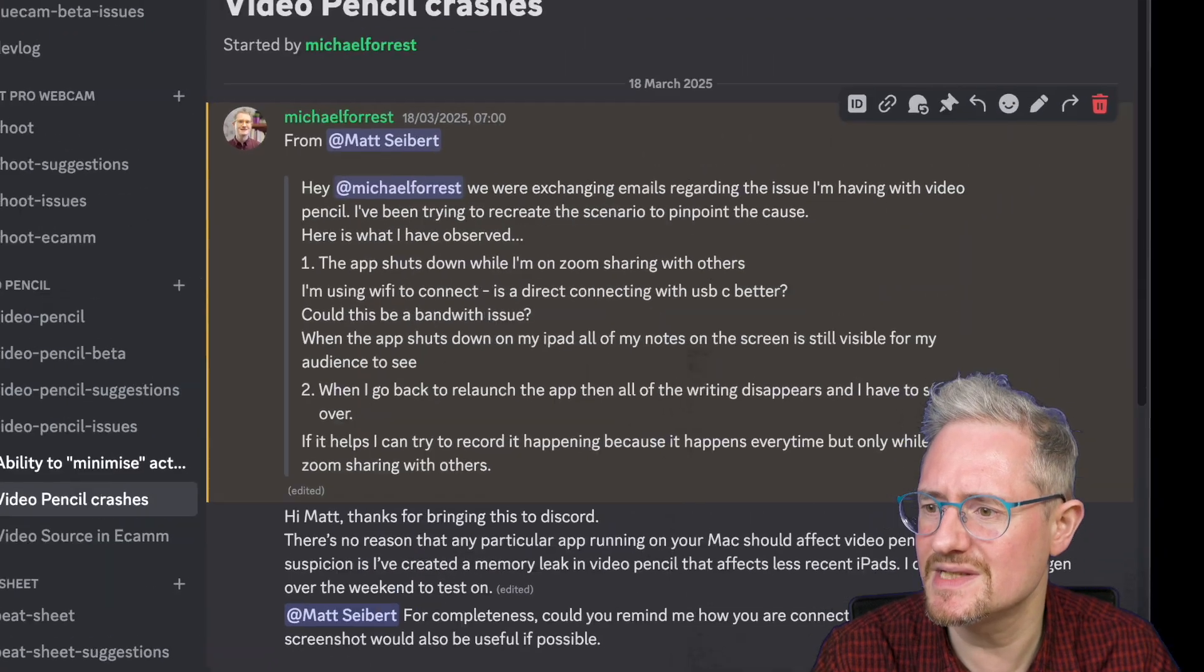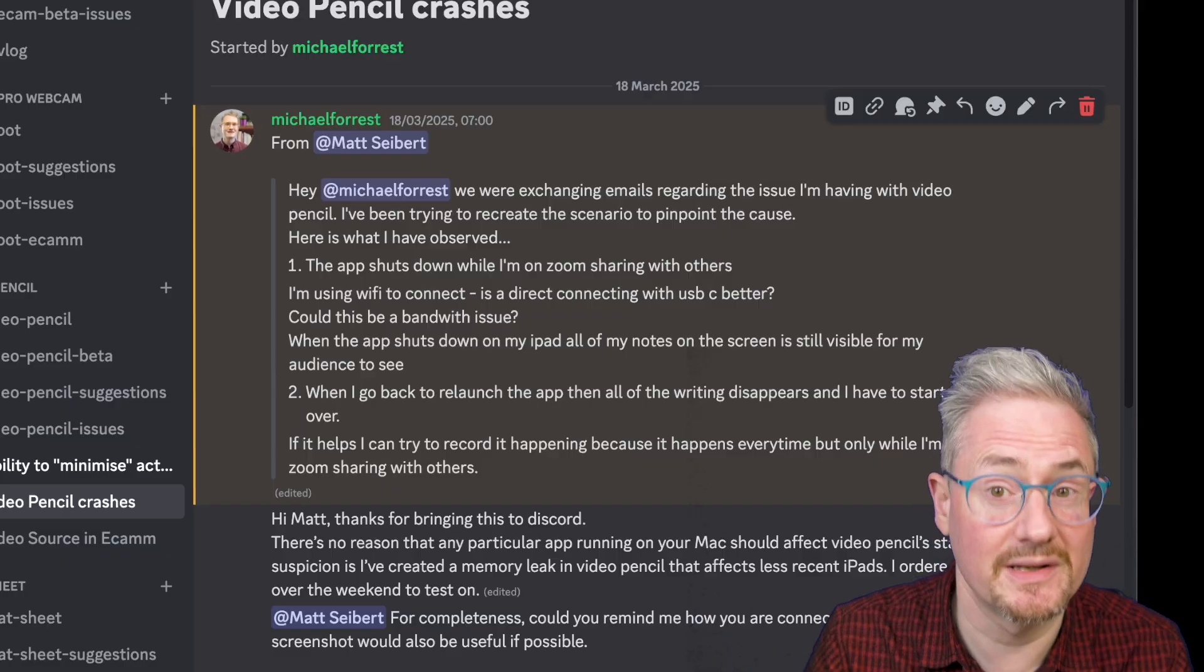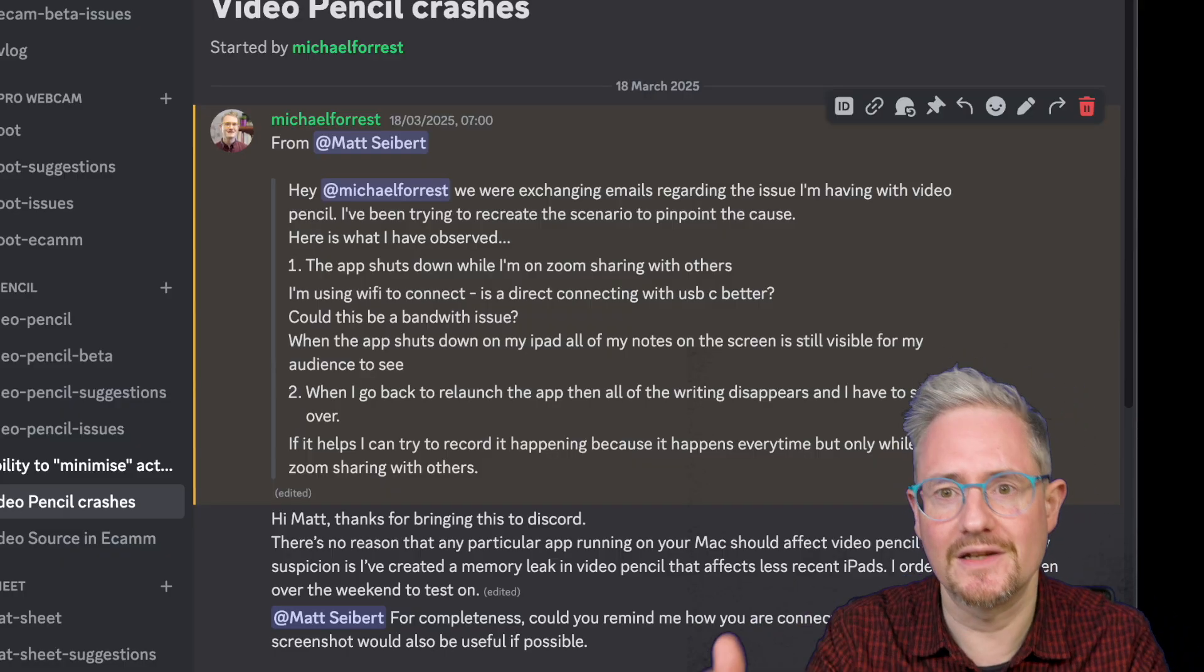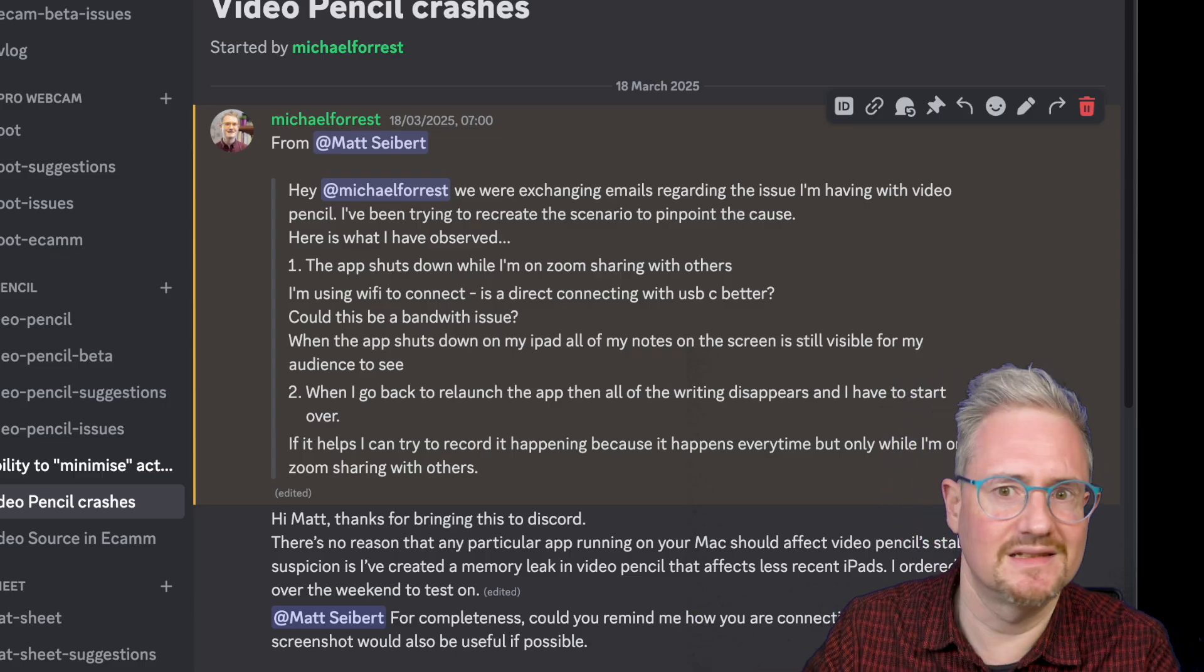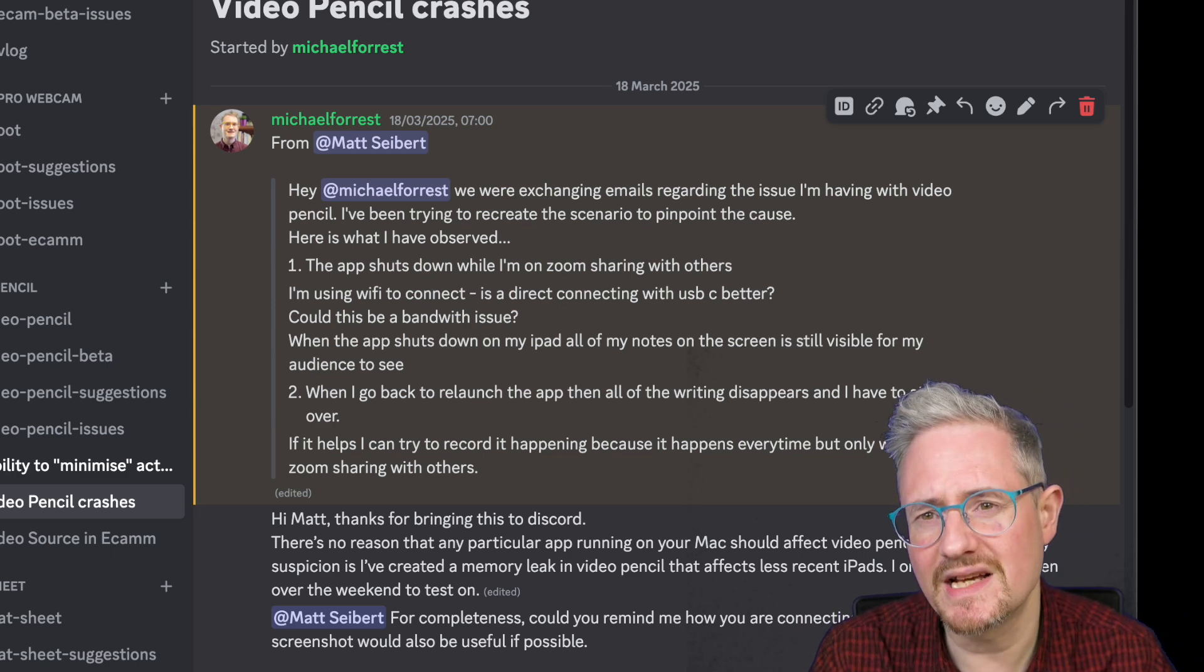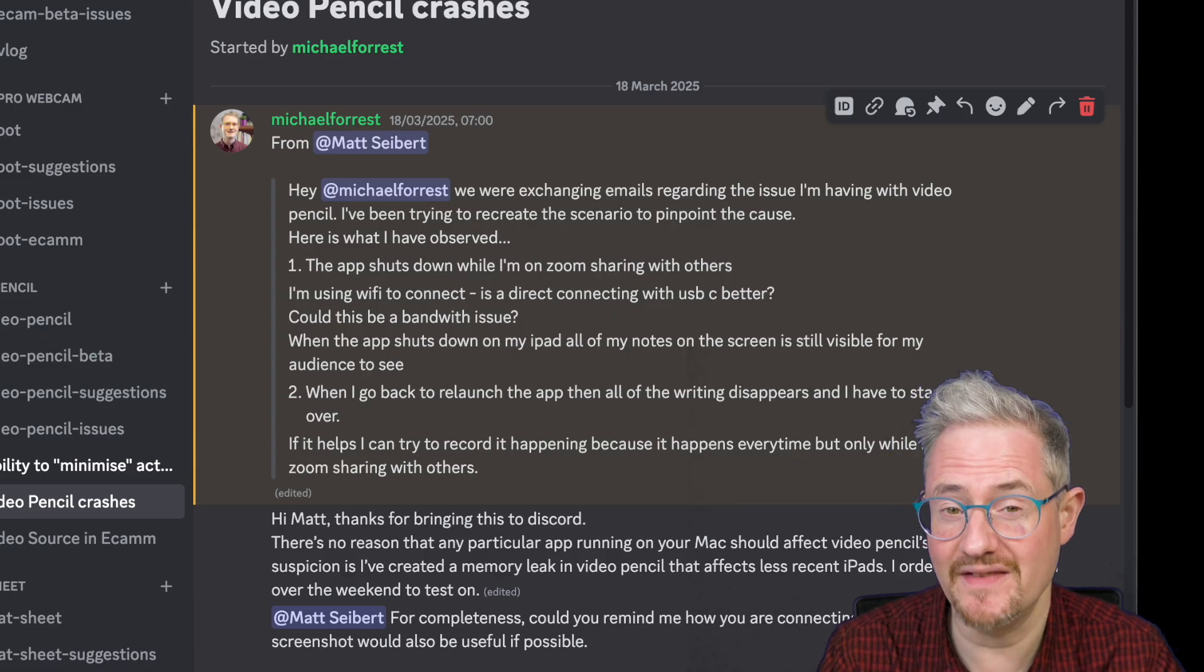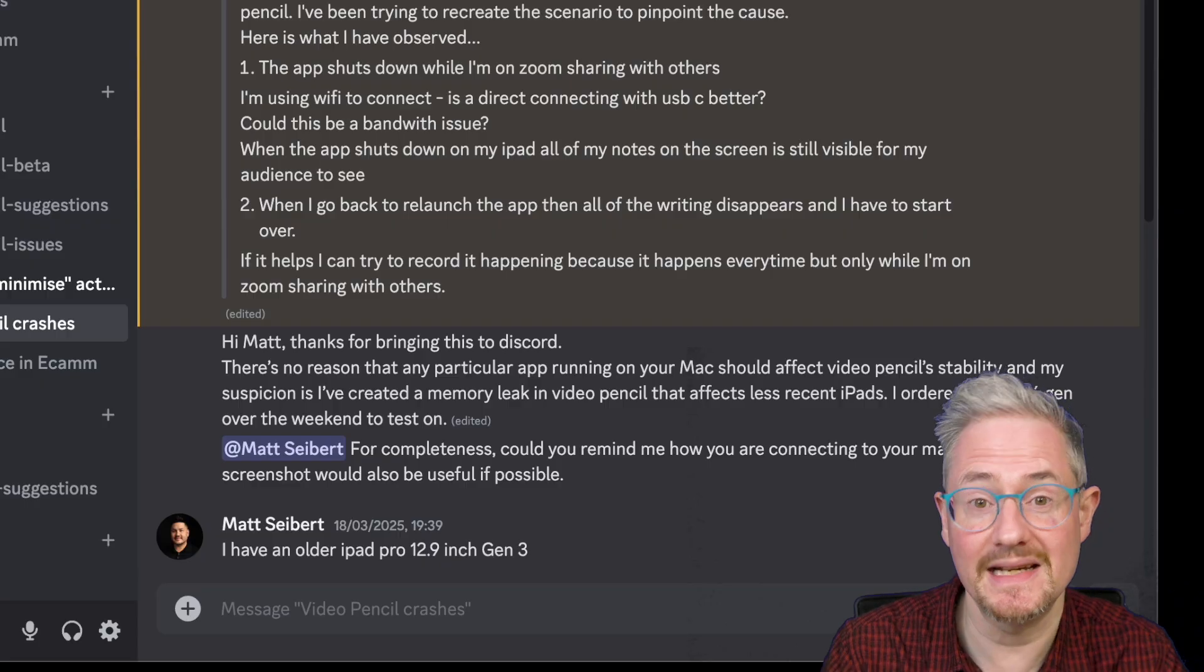Matt was having an issue where on zoom it was crashing after a while when he was drawing. It shuts down and there's a ghost image left behind, and when he comes back it's gone, which basically means it crashed on the iPad. I'd heard this from someone else who had a 6th gen iPad, and Matt also had a slightly older iPad.